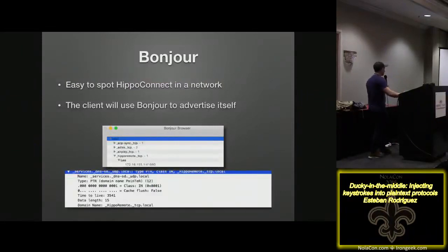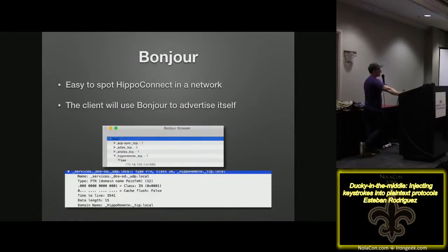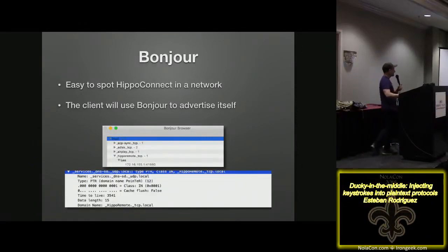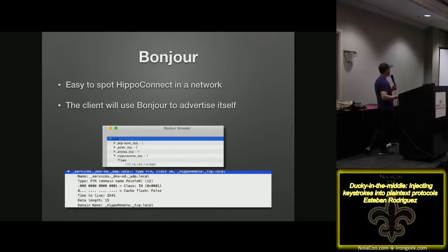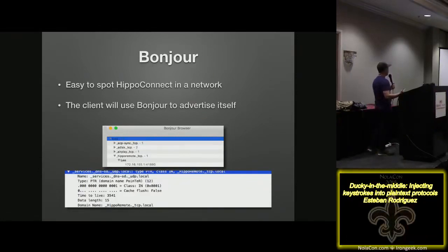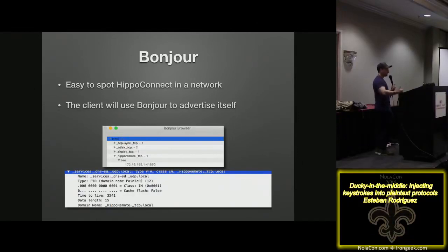If you're wondering whether Hippo Remote is on your network, just like almost everything on Macs it uses Bonjour to advertise services. Using a Bonjour Browser app, you can actually see Hippo Remote on the network — it shows you the hostname, IP address, and port. You could also capture this data in a Wireshark capture.